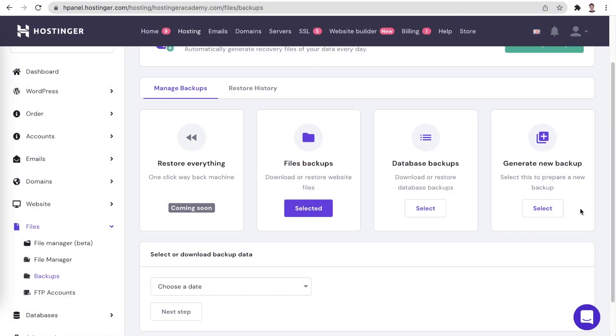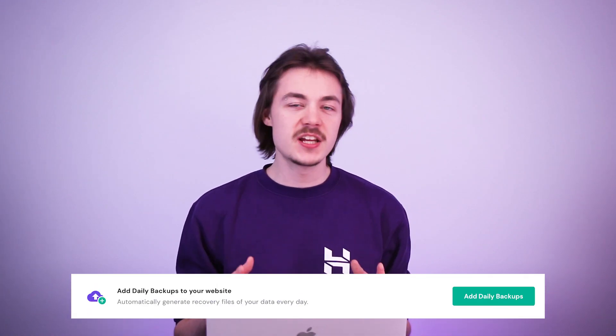Generate new backup — this feature is super handy if you are making some drastic changes to your website's configuration. If anything goes wrong, you can simply go back to your save point. An important detail to note is that backups can be generated every 24 hours; typically backups are generated automatically on a weekly basis. Hostinger also offers a daily backup option which generates a backup every 24 hours, and as such you will not be able to generate a backup manually.